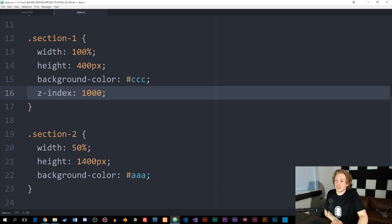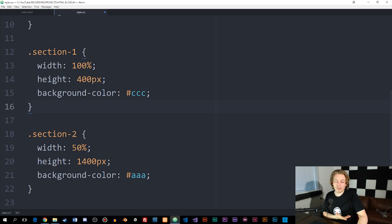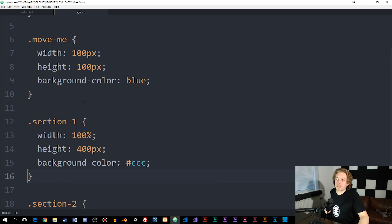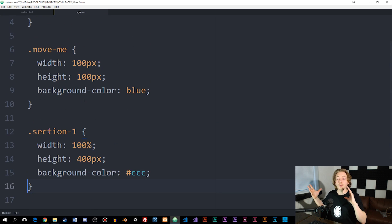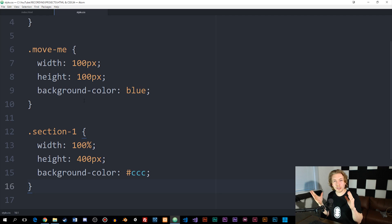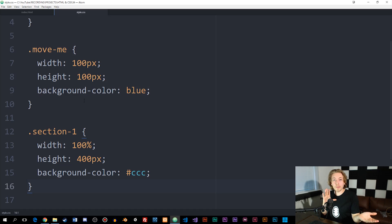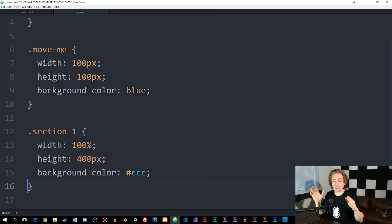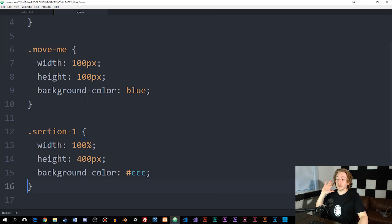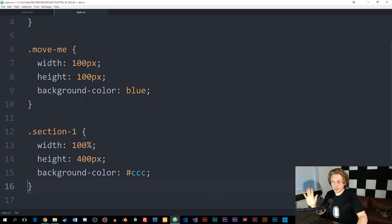Now let's get back to talking about position. When it comes to position, we have a few different values: position relative, absolute, fixed, and something called sticky, which is new in CSS. Sticky is really cool — we used to need JavaScript, another programming language, to get this sticky effect working. Now it's built into CSS. We'll get to that at the end of this video.